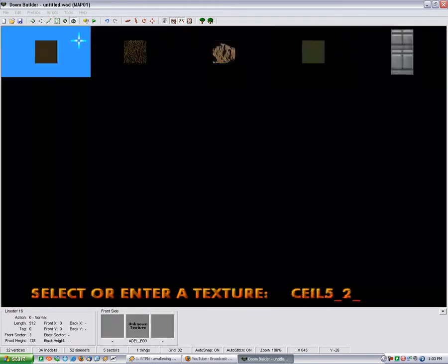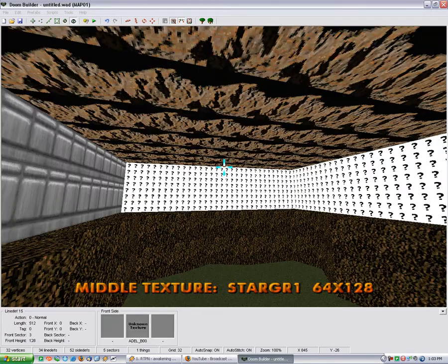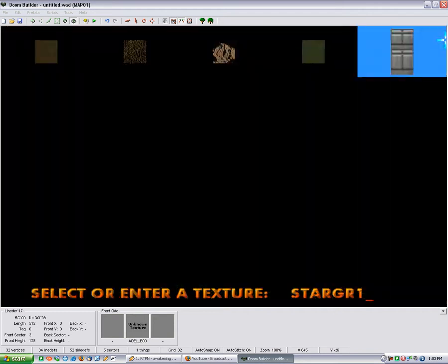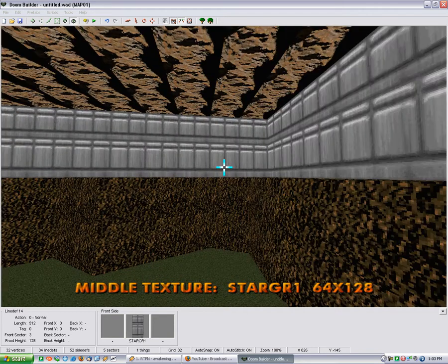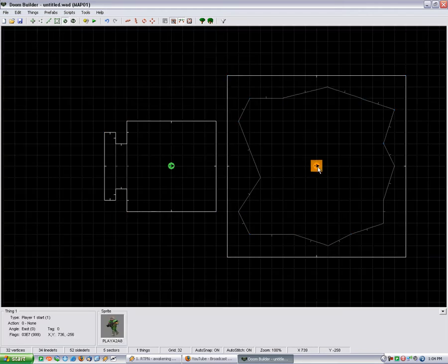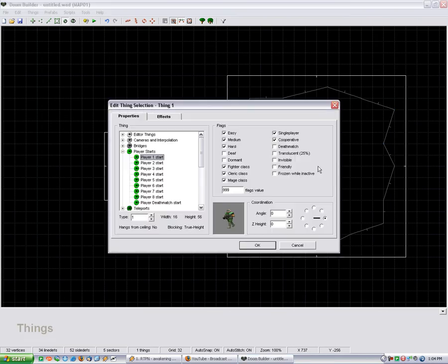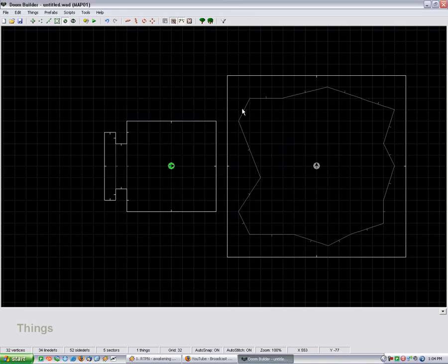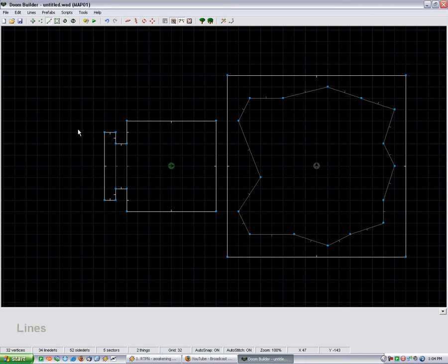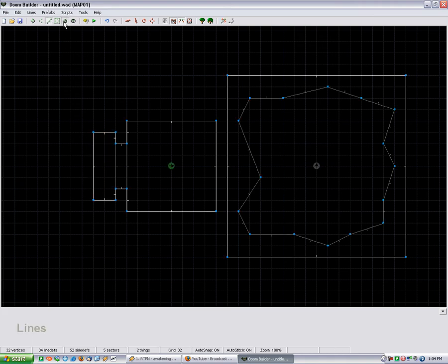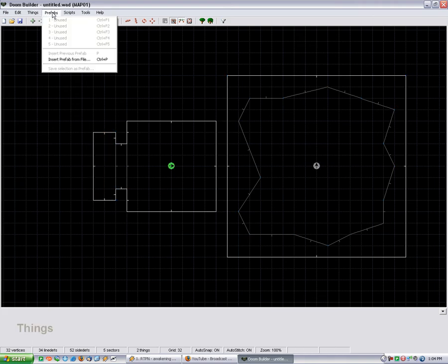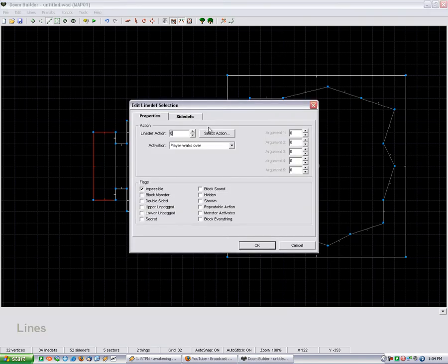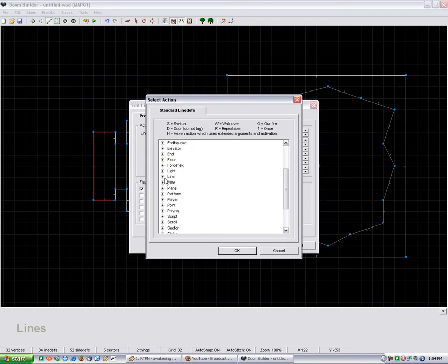And then you can set these to whatever you want because they're going to be horizon. But just go in here and we just set this to cameras interpolation skybox viewpoint. And then we can just drag this sector out and set these to line horizon.